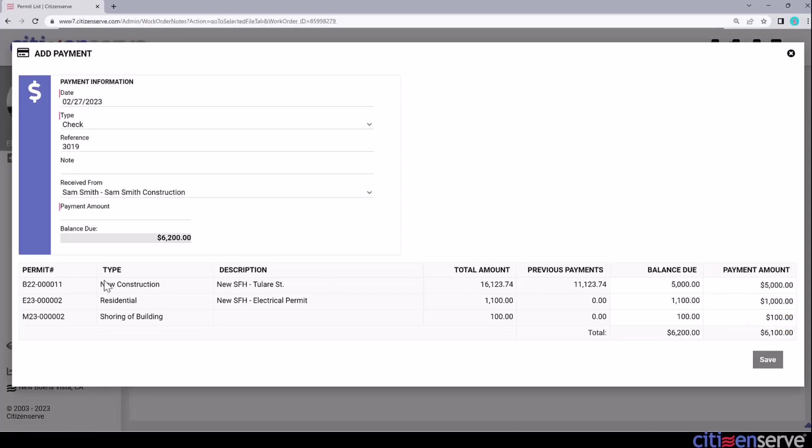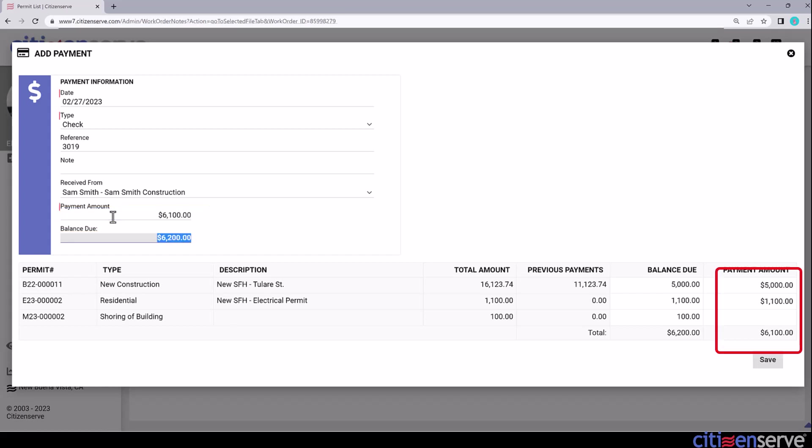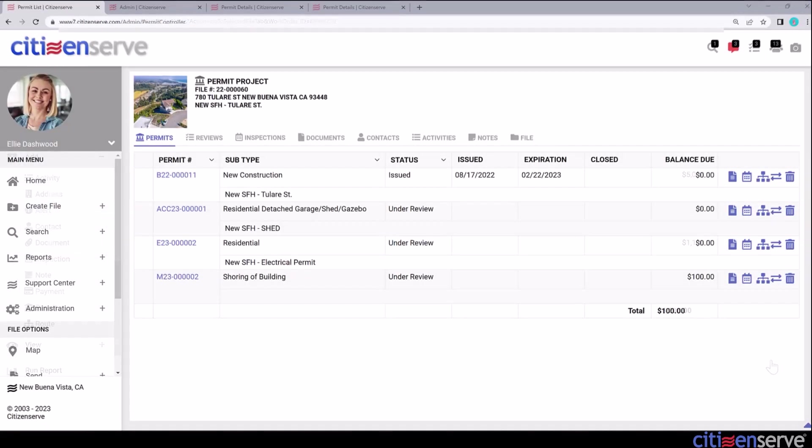Or, in the payment amount field in the blue header area, I can enter the full amount of the check, in this case $6,100, and when I tab, the payment is applied to each permit from the top down. Now I'll save. And we've just applied a check across multiple permits on a project.